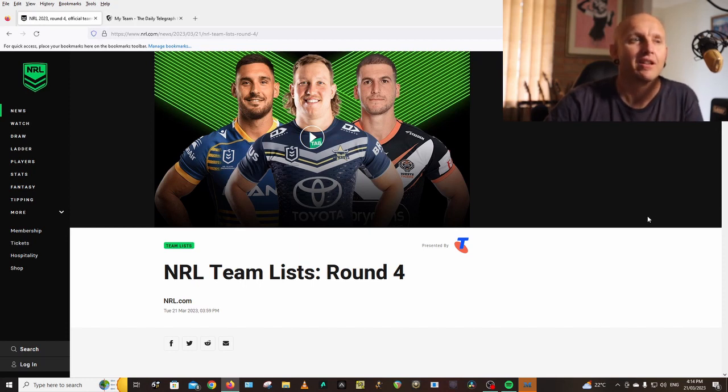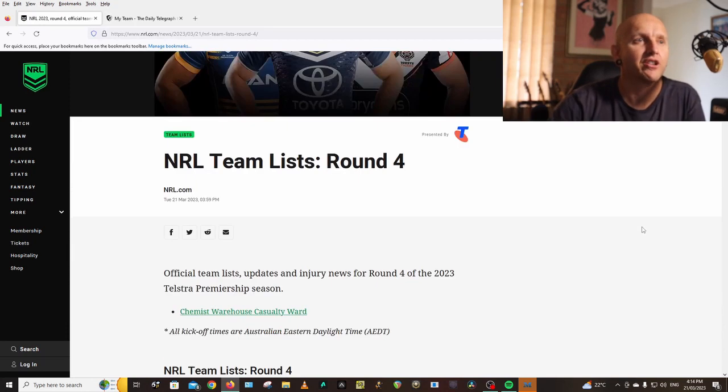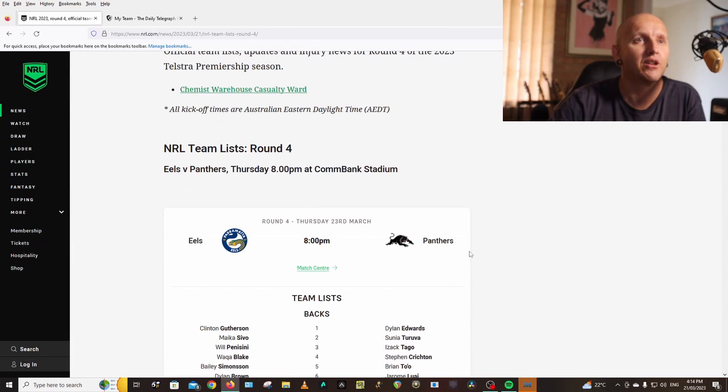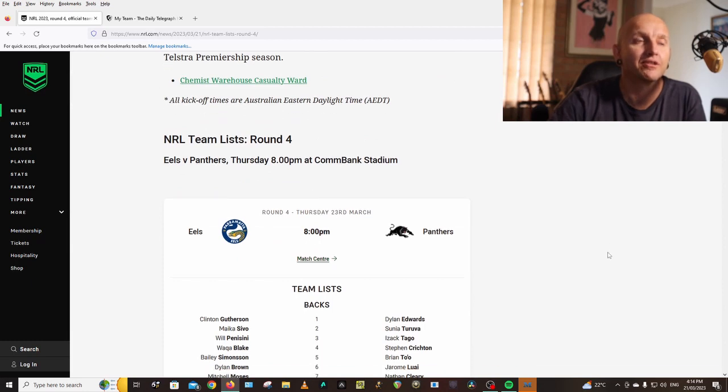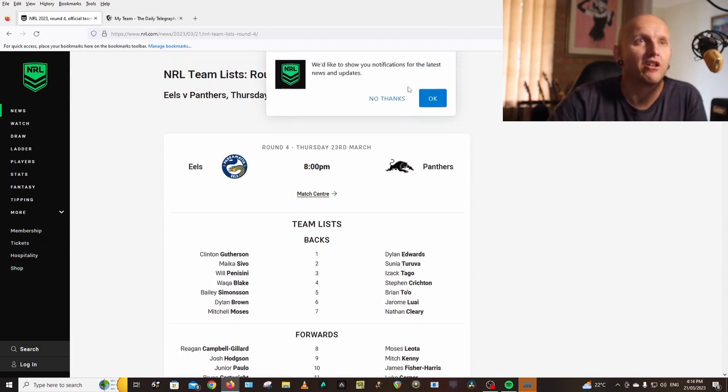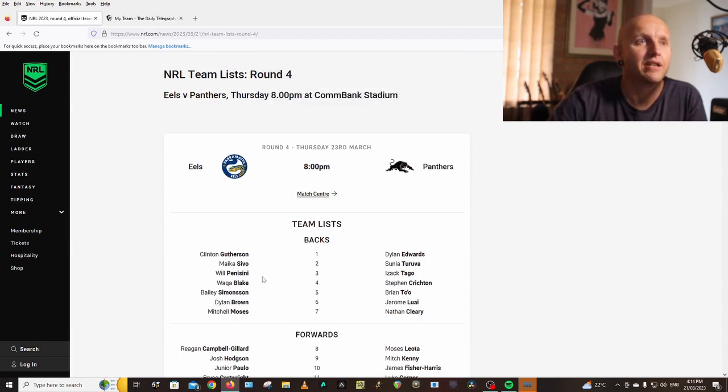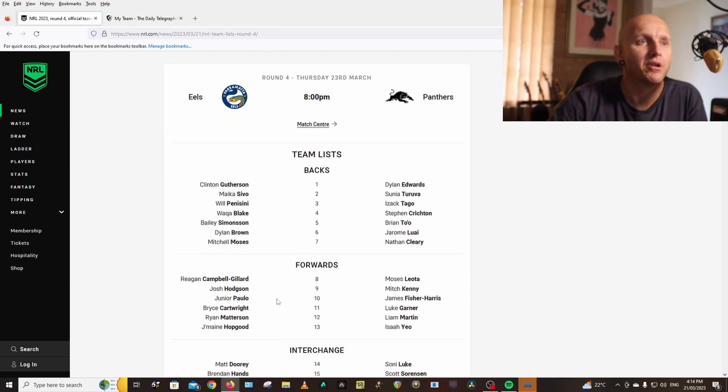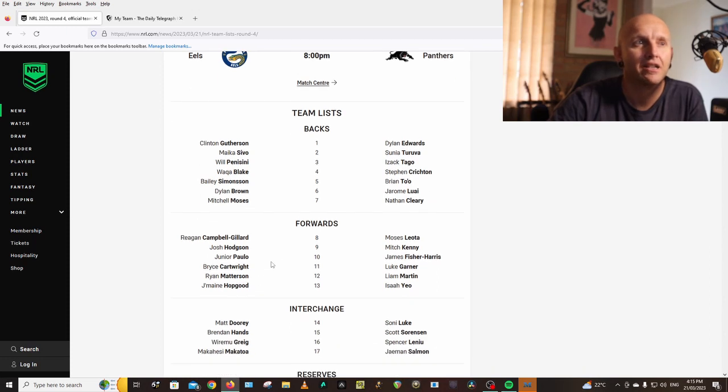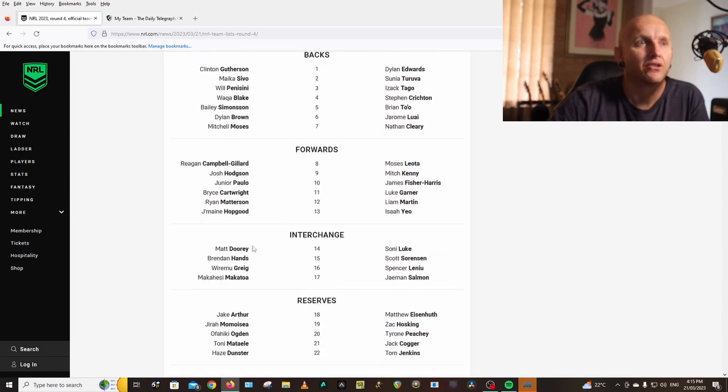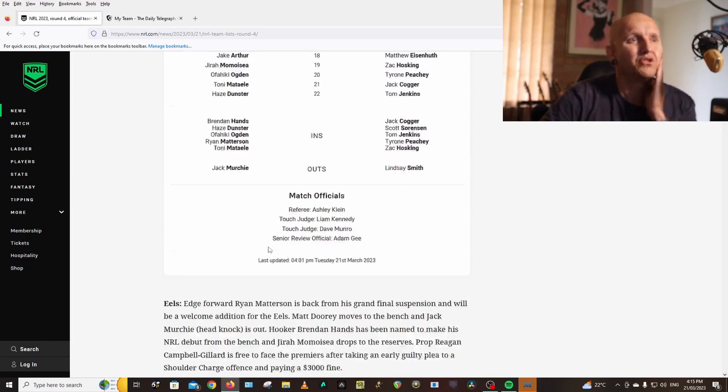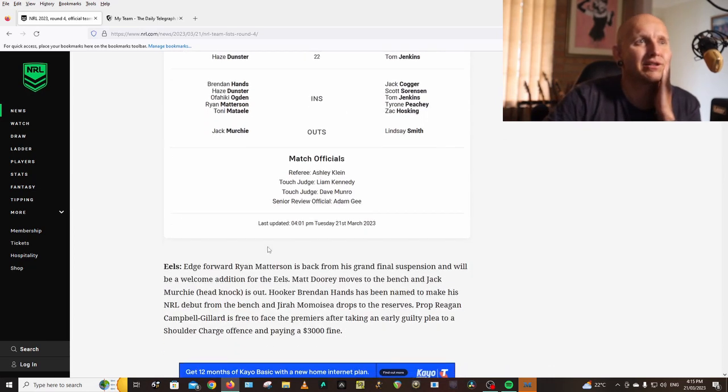Eels vs Panthers: Gutho, Sivo, Penisini, Blake, Simonson, Brown, Moses, Giliard, Hodgson, Paulo, Cartwright. Madison is back, Hopgood, Madison starting. Dory Brennan Hands, Greg Makatoa has dropped out.